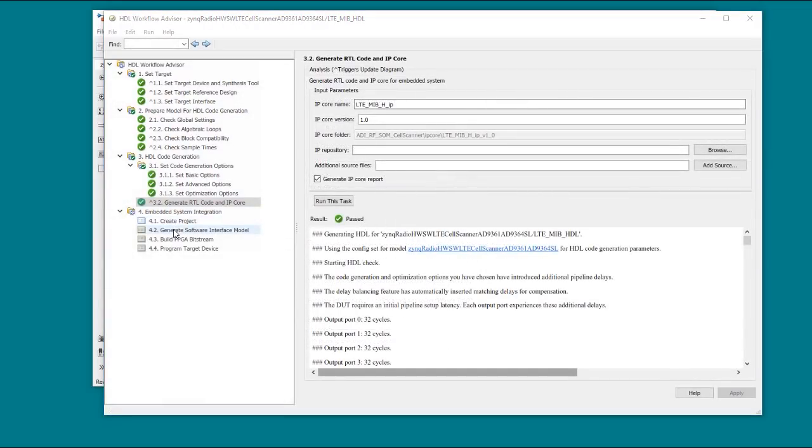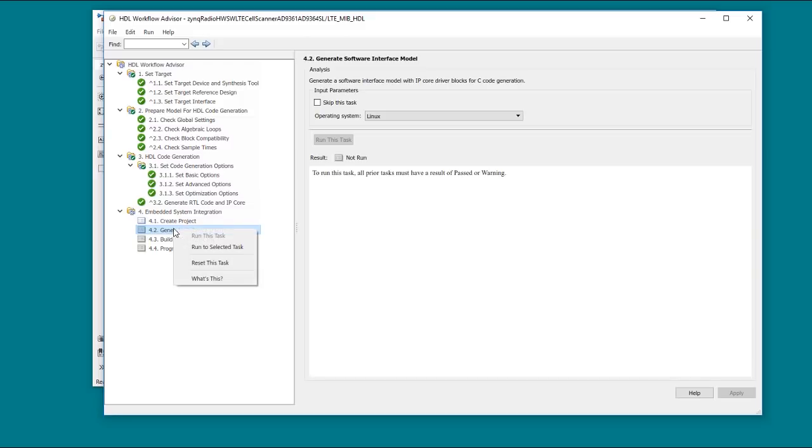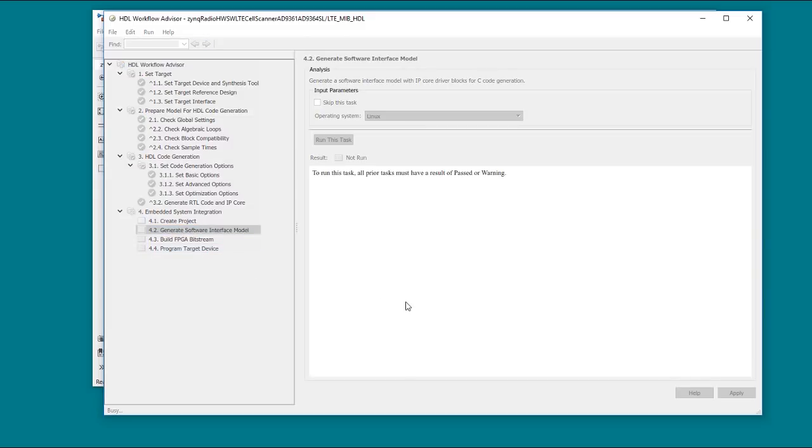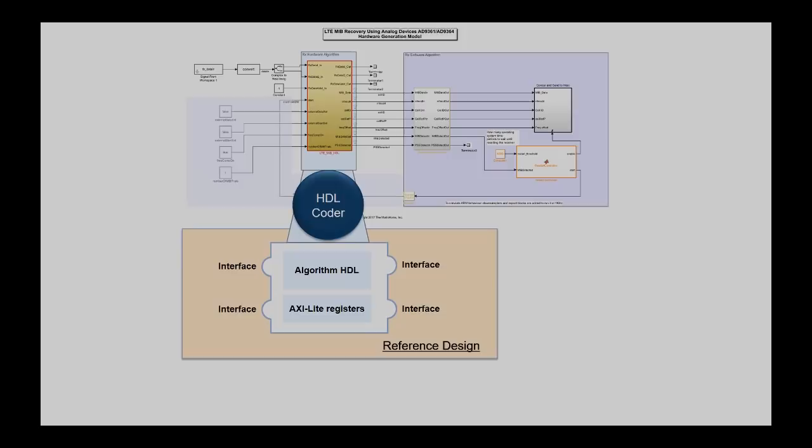From here, we can then automatically create the Vivado project and the driver models that the software side will need in order to communicate with the hardware. Generating the bitstream takes a while, so we can set up the software model.